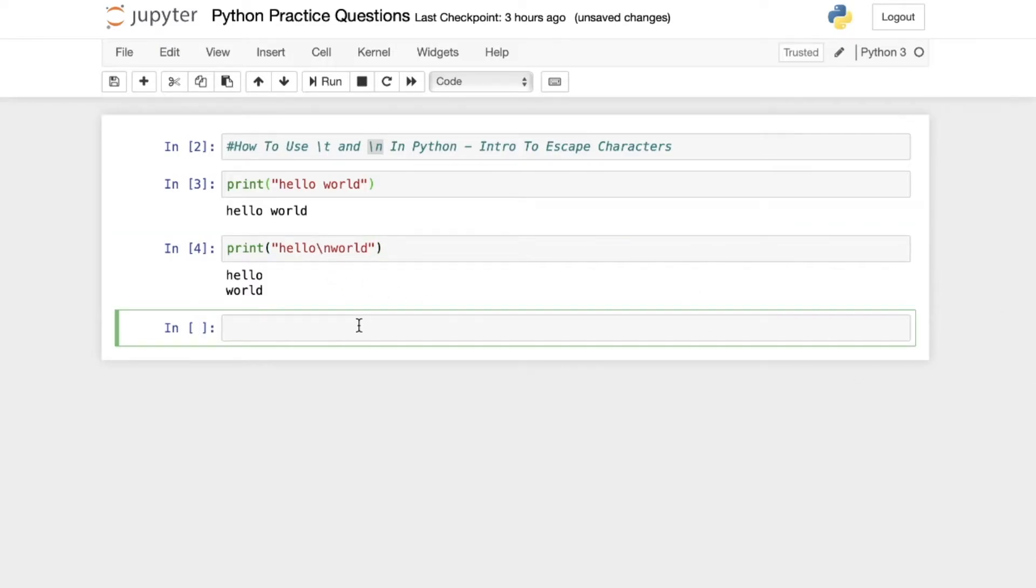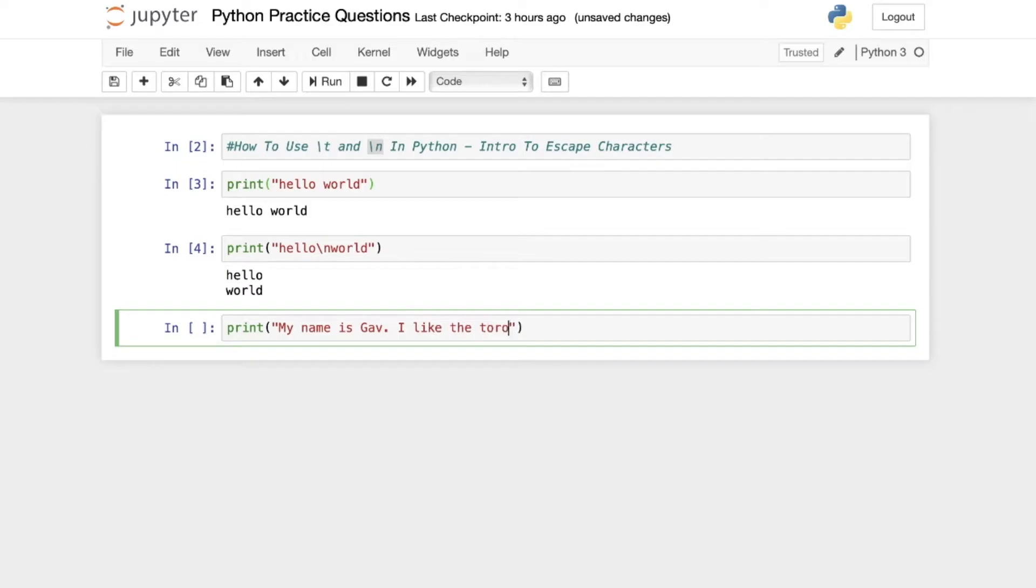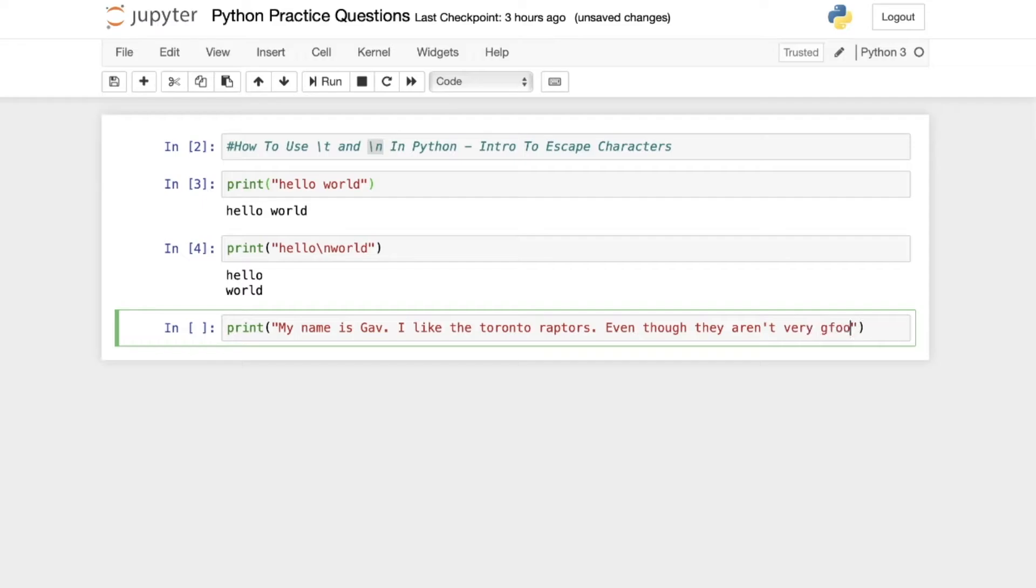So let's look at another example of that. If we're going to say print my name is Gav, I like the Toronto Raptors, even though they aren't very good.